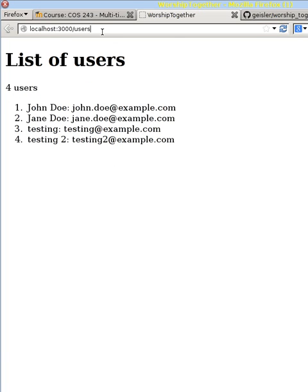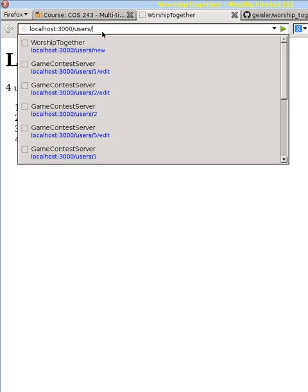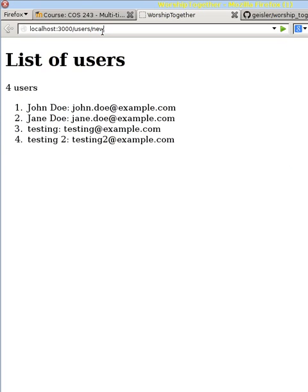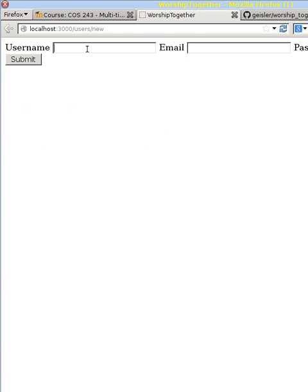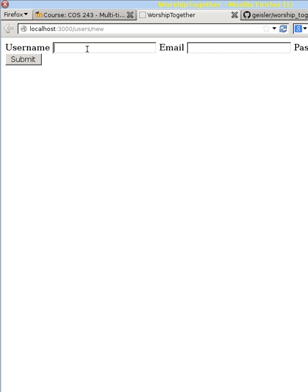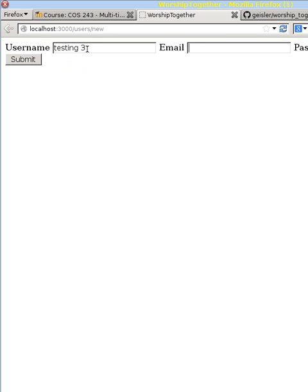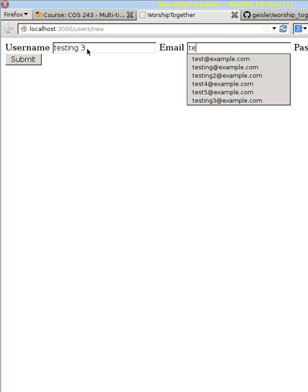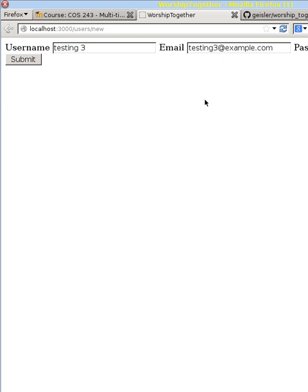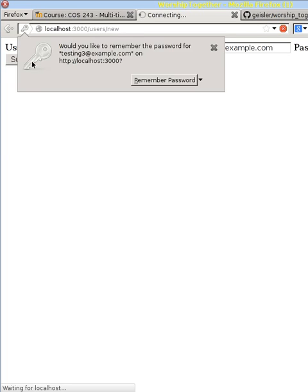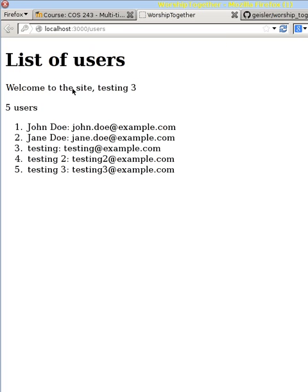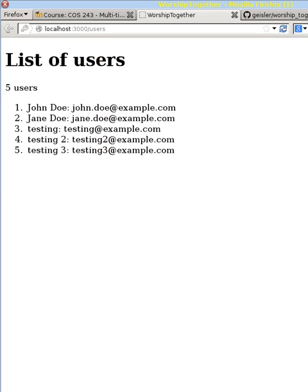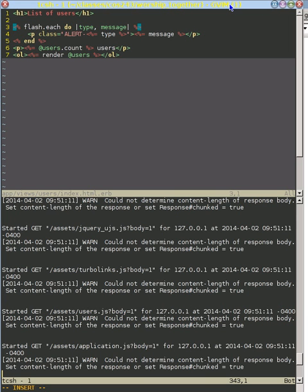And we see the bad message. If we reload it, it goes away. And we can create a new user. Let's create testing three here. Testing three. And we will give them a password off screen. And we see that message as well. And when we reload it, it goes away.